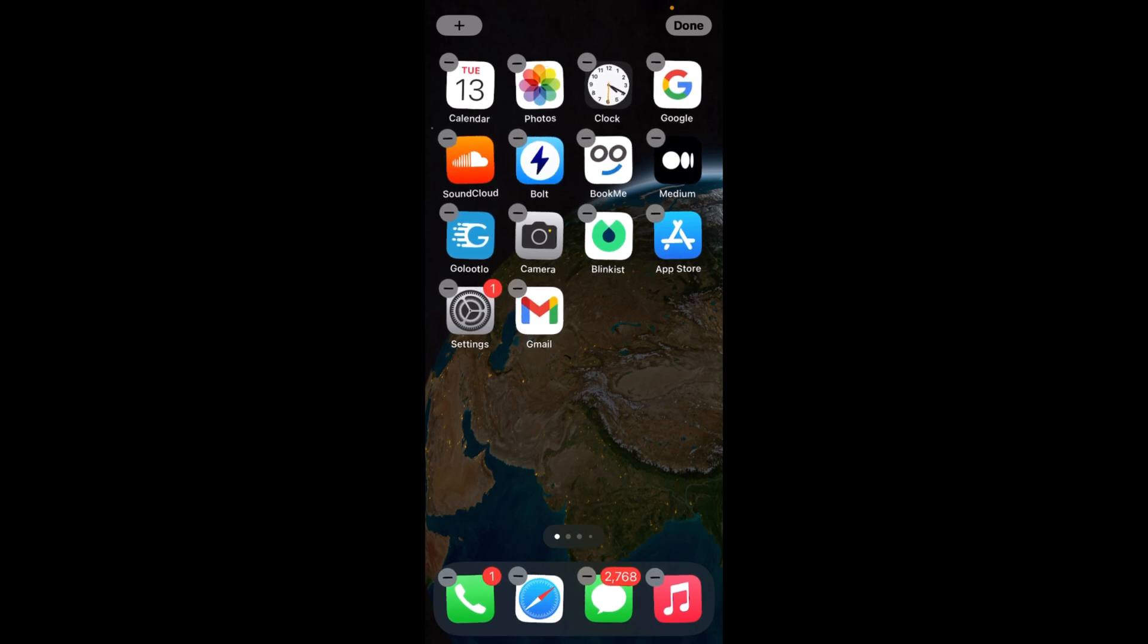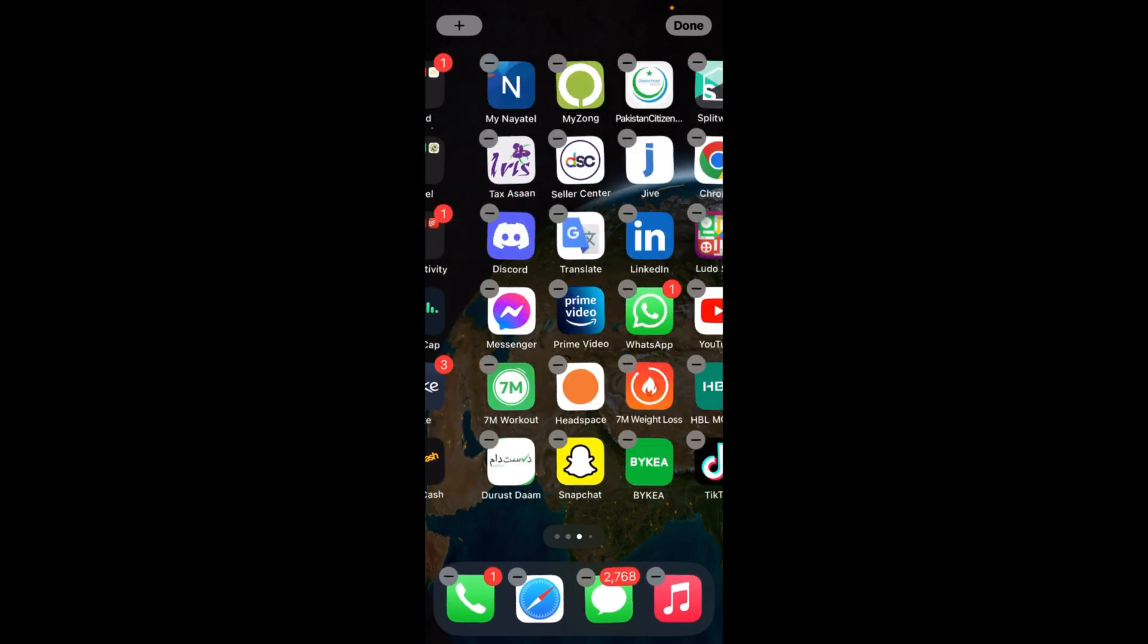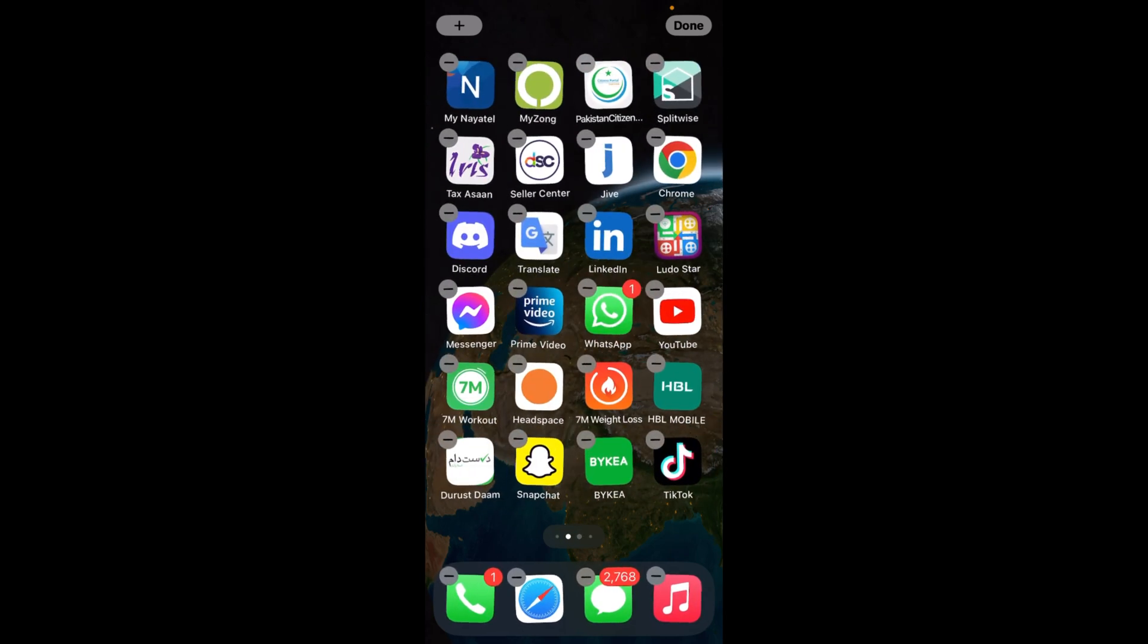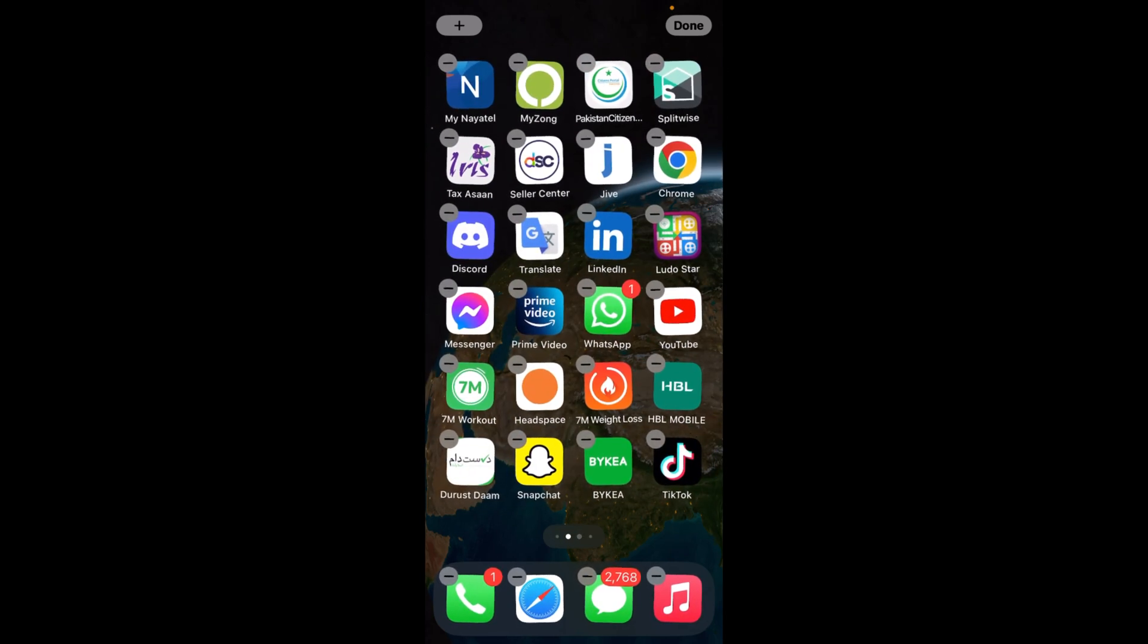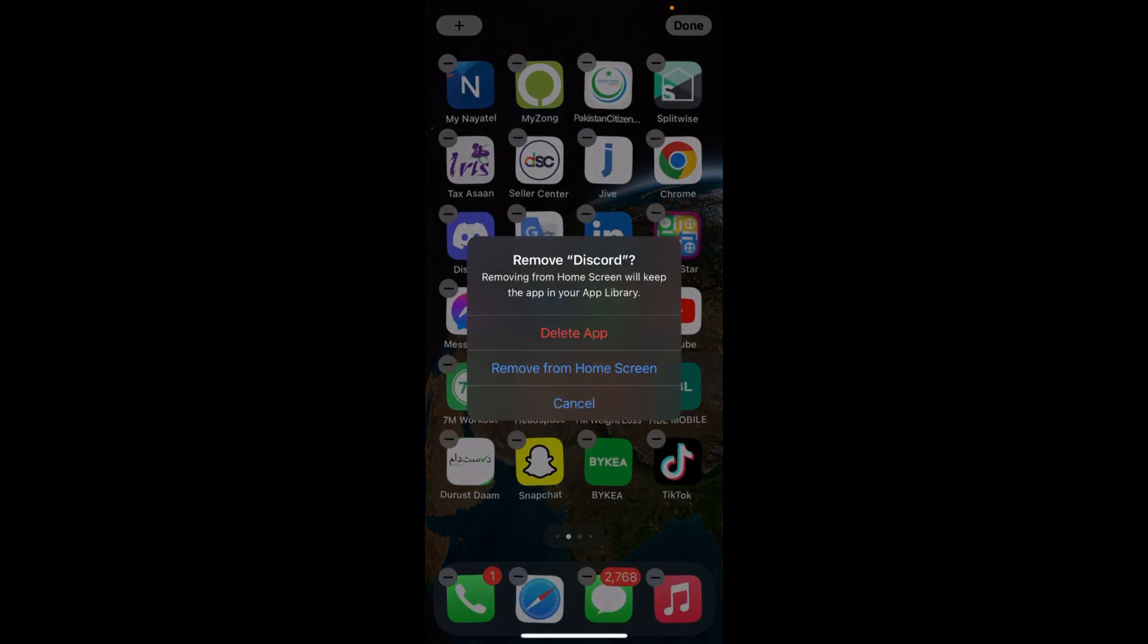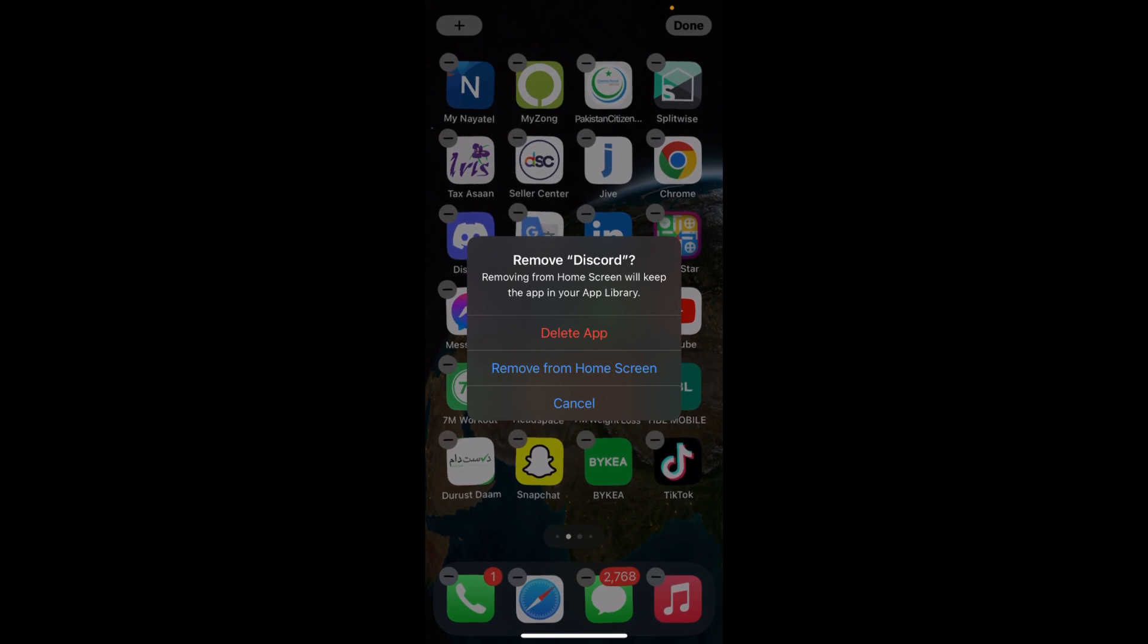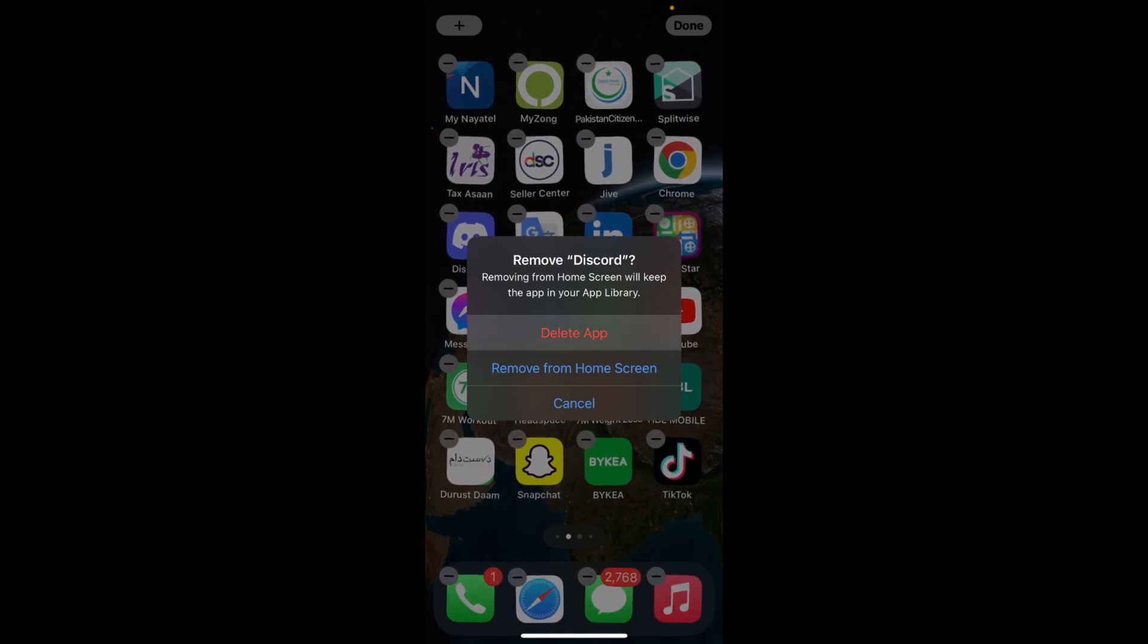All the apps are moving. You can swipe to others, and if you want to delete any app, simply tap on the minus button. It says 'Remove Discord.' Removing the app from the home screen will keep the app in your app library. Simply tap on delete app.